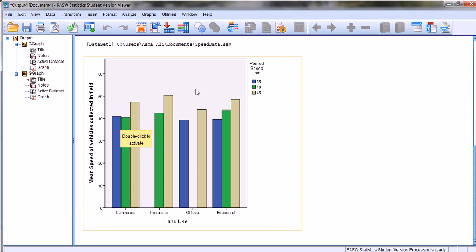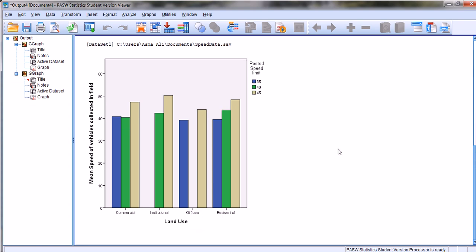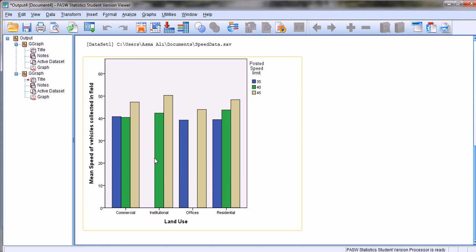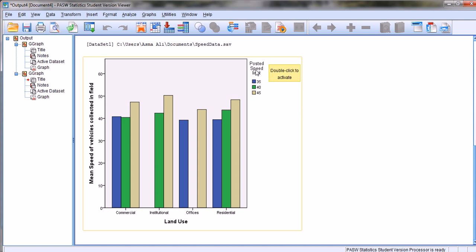Under the Office land use, we don't see a bar for roadways with 40 mph posted speed limit because our data set does not have vehicle speeds collected on 40 mph roads in regions with office land use. In the clustered bar chart it is like a three-dimensional cross-tabulation — we determined mean speeds for two different variables: posted speed limit and land use.